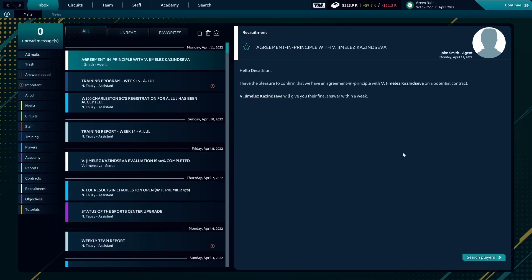Hey, I'm the Decathlon Gamer, welcome back to Tennis Manager. We're on episode number 12. We left off last time right where we are at the moment, which is we have an agreement in principle with Kasanseva. Hopefully, she's our second athlete, but agreement in principle does not mean they're going to actually sign. We get a final answer within a week.